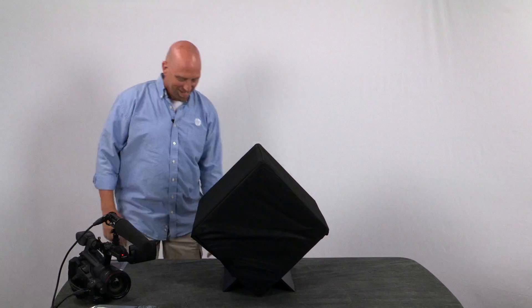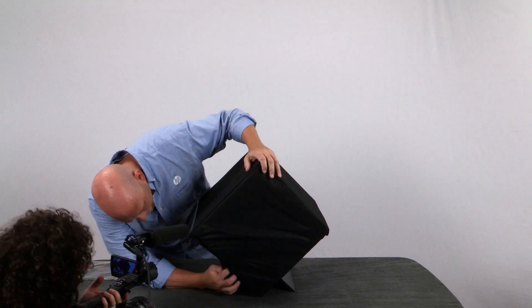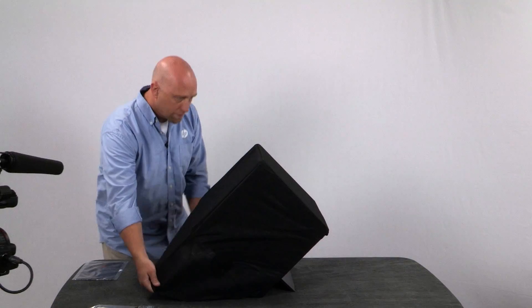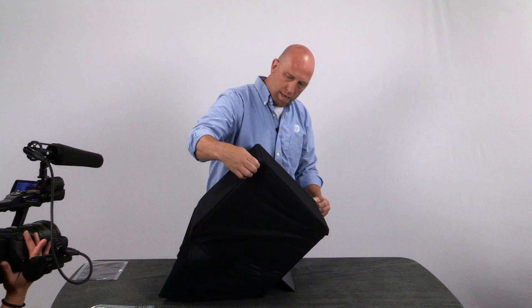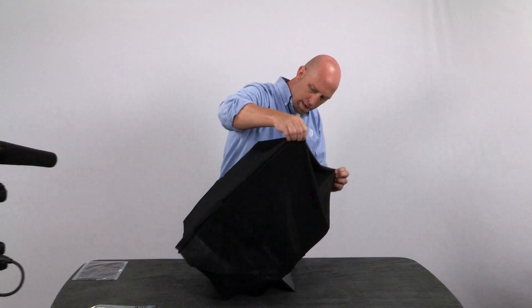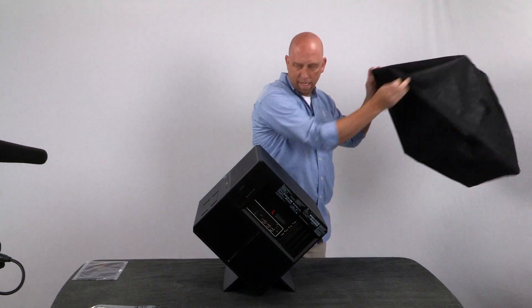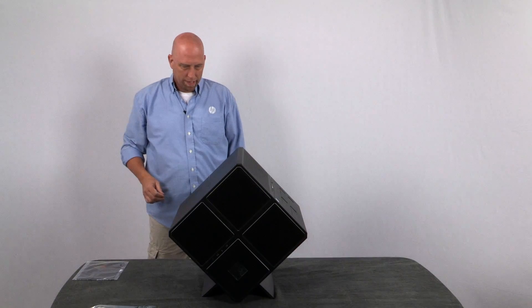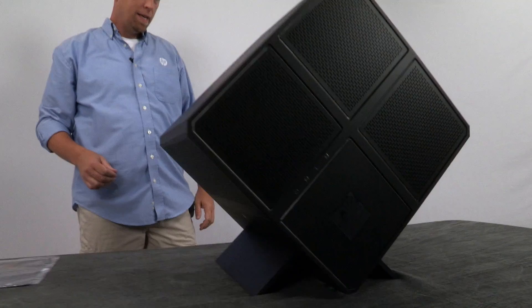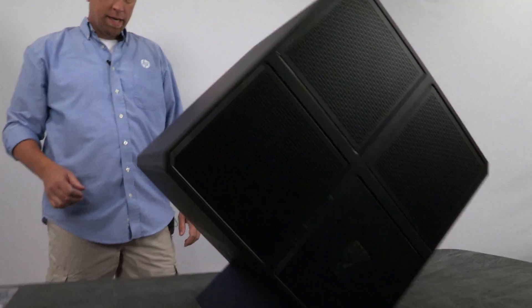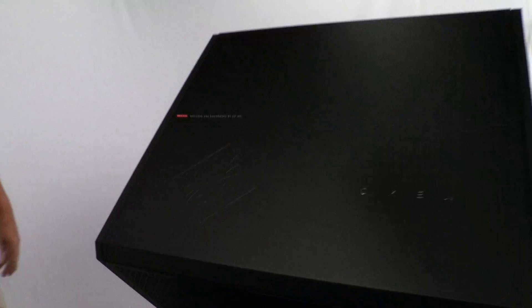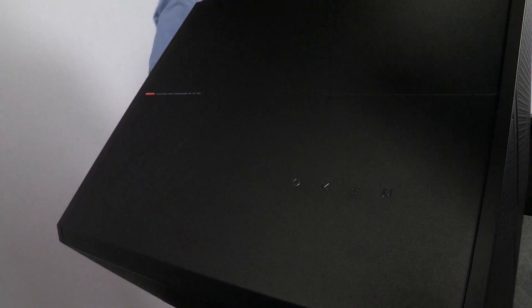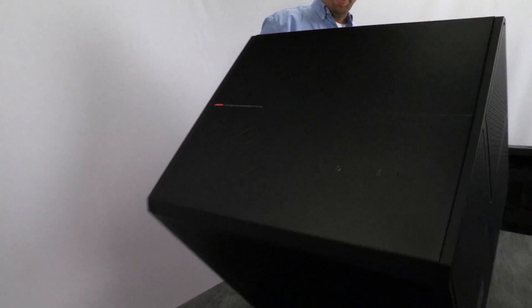There's your first look at the Omen. The unveiling. Beautiful. Oh my goodness. I want to sit here and take it out of here. That is gorgeous.